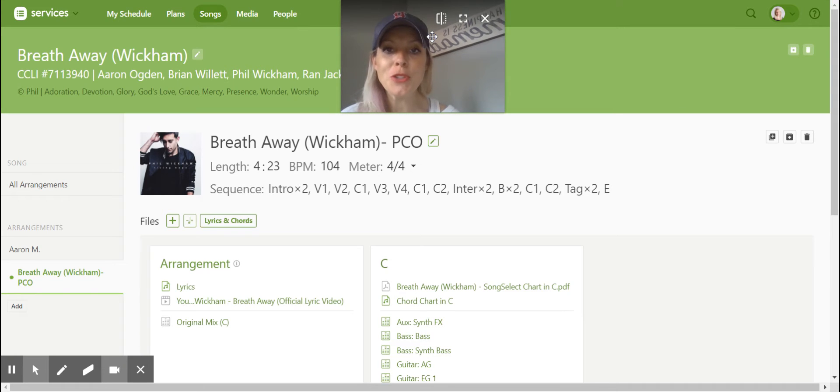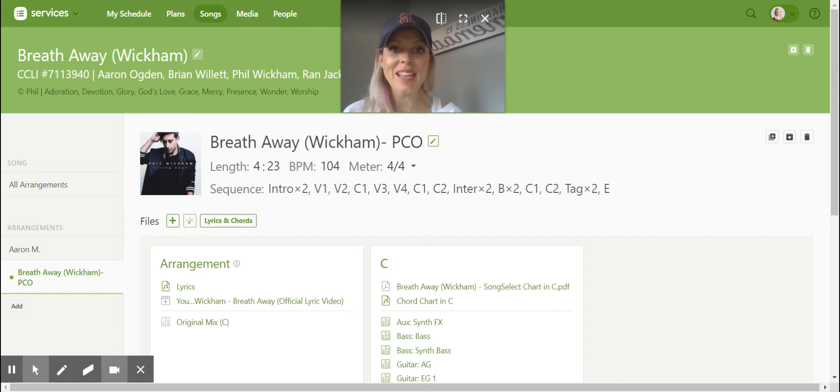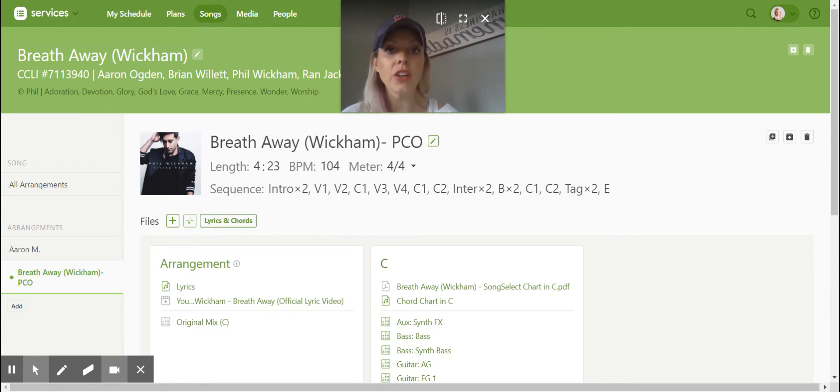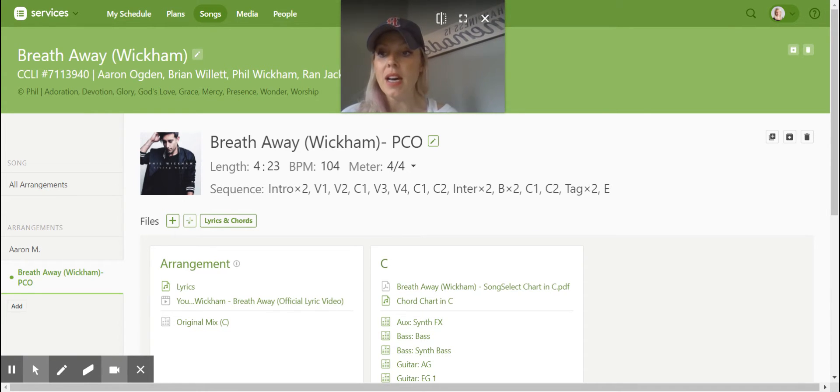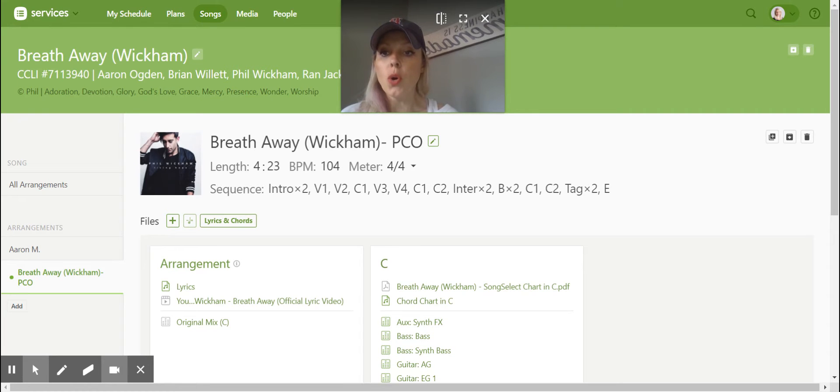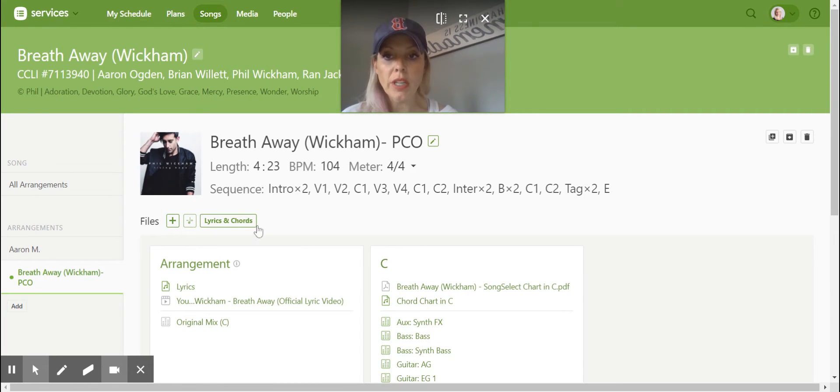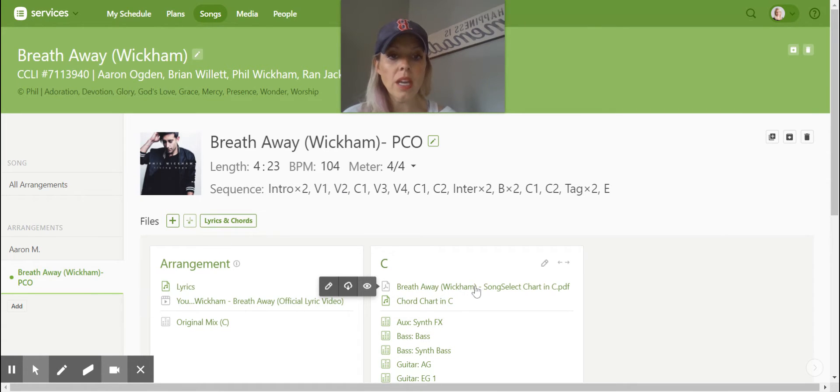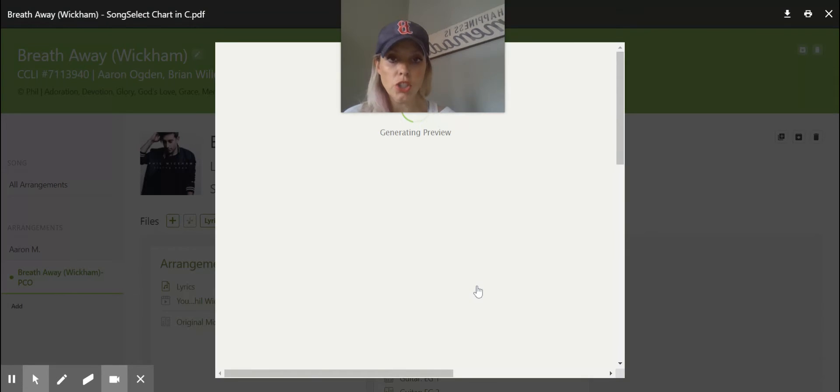Hello, my fearless music charters. Thank you so much for helping us out in this capacity. I wanted to show you a few tricks and trade over the next couple minutes that are going to help you in your charting of songs. I will always go in and put the song in. So you should have all of the details that you need for the song, including a song select chart.